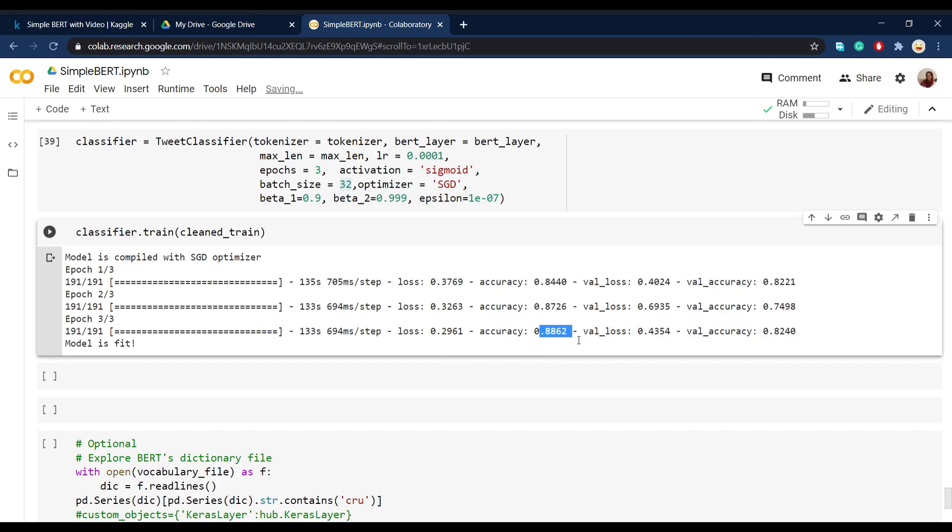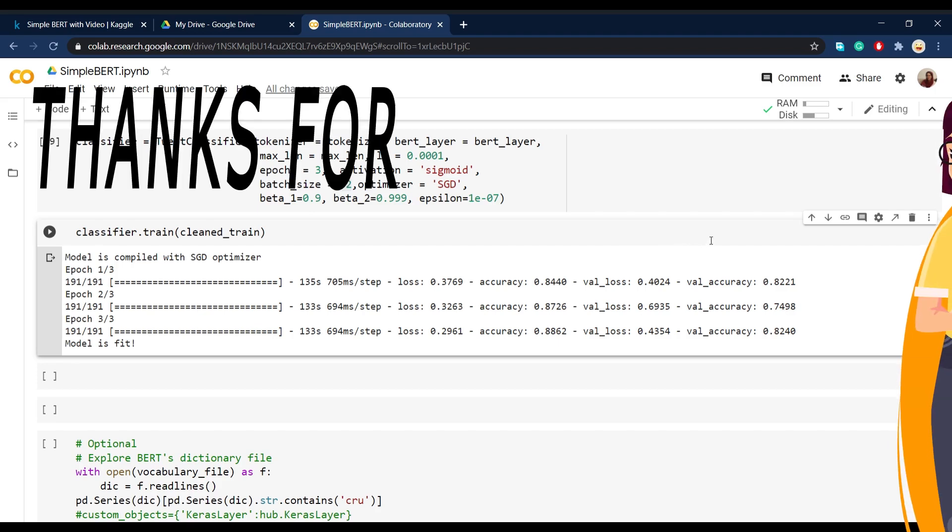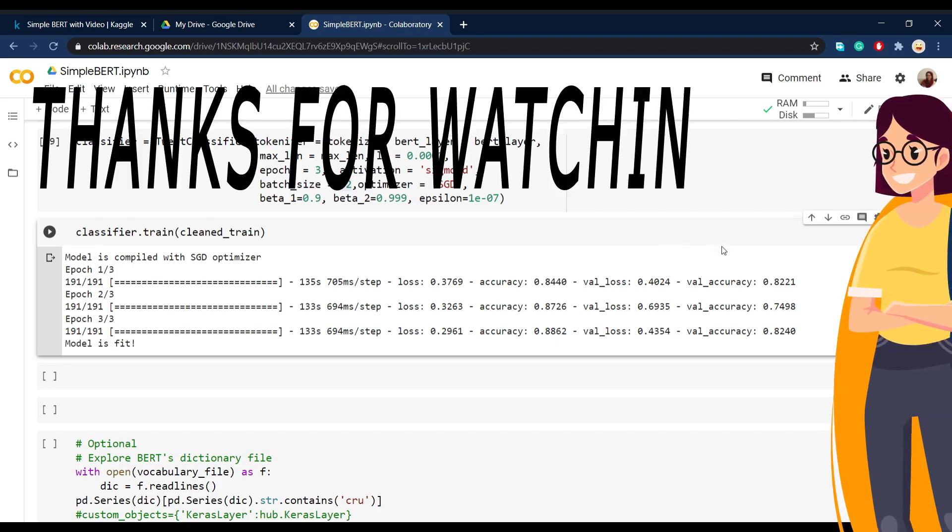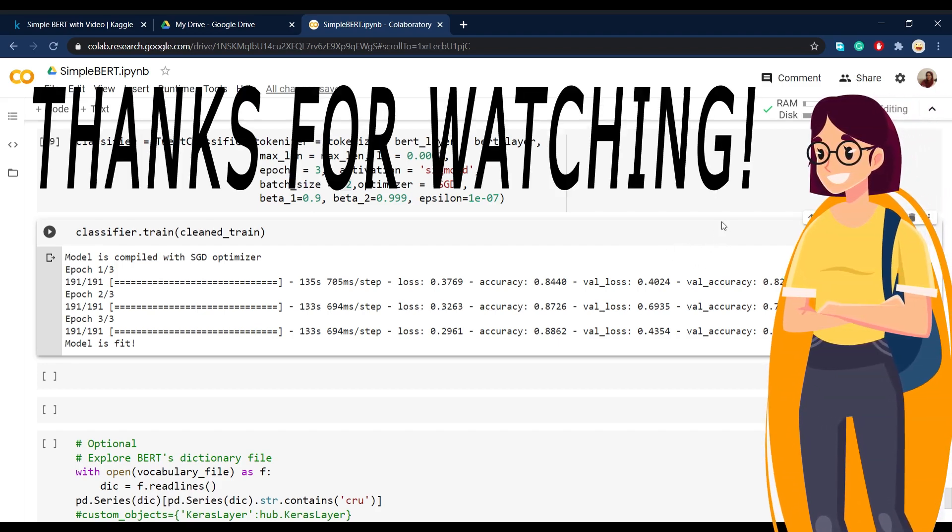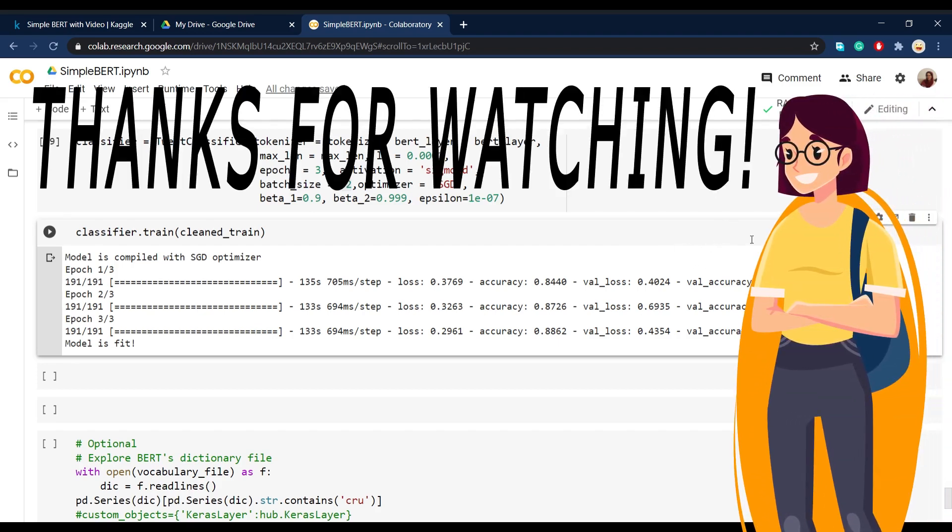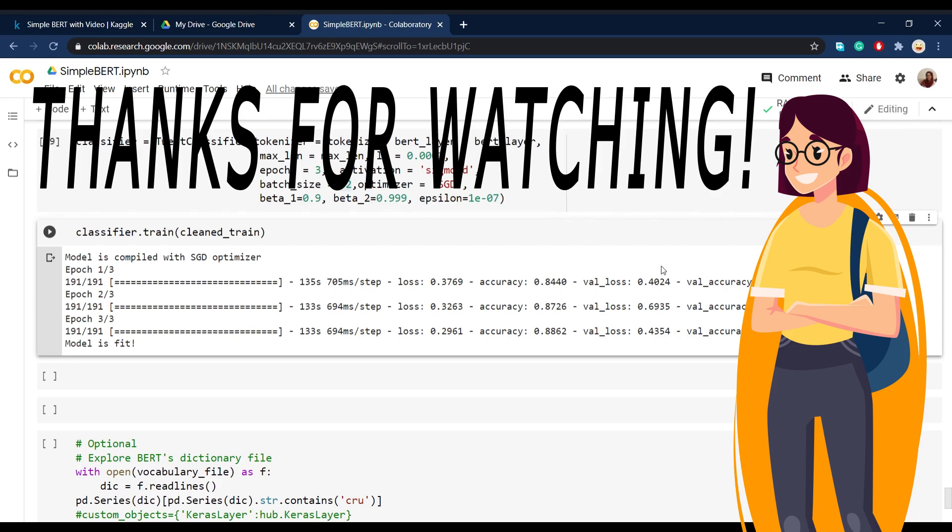So yeah, that's it, go ahead and change all these things and see what you get. And if you got anything better than 82% validation accuracy, tell me in the comments down below. And if you had any questions, you can ask here or in the Kaggle kernel. Also like and subscribe if this video was useful for you. And yeah, that's it. Hope you all have a great day. See you next time.